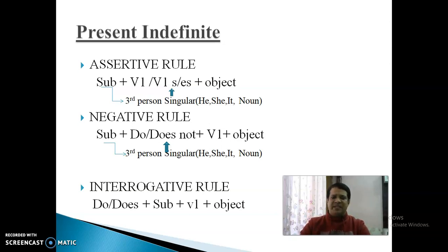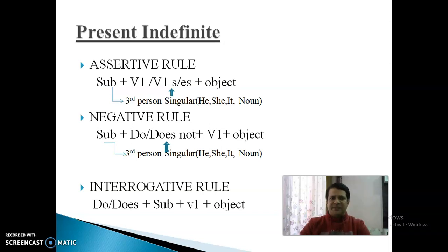Negative Rule क्या कहता है: Subject के साथ Do Not या Does Not use करेंगे, और Verb की First Form आती है — यहाँ S/ES का use नहीं किया जाता। Last में Object आता है। जब Subject Third Person Singular होगा (He, She, It या कोई Noun), उस case में Does Not use करेंगे। Otherwise, First, Second और Third Person Plural के साथ Do का use करेंगे।